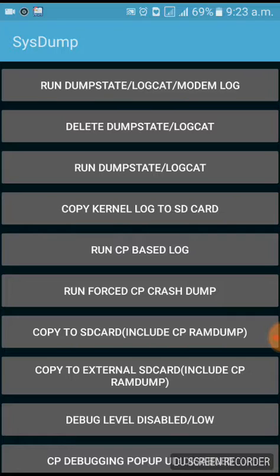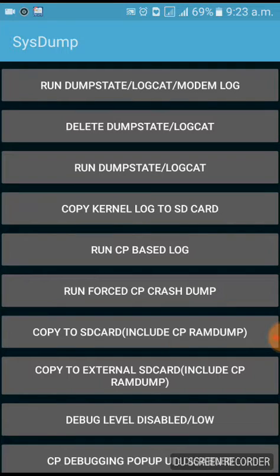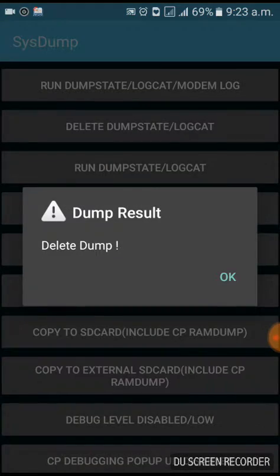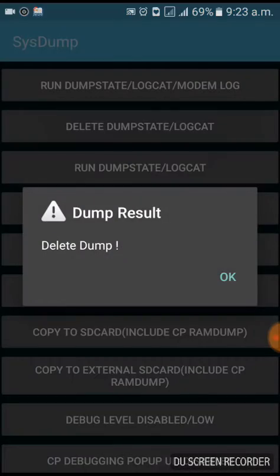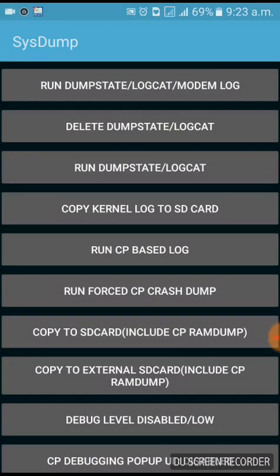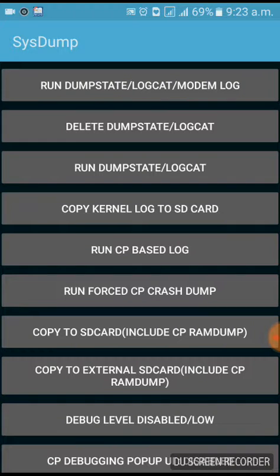Here is the second option, delete dump state and logcat, and click on that. And when you click on that, you can click on your system email and click on the clean item.